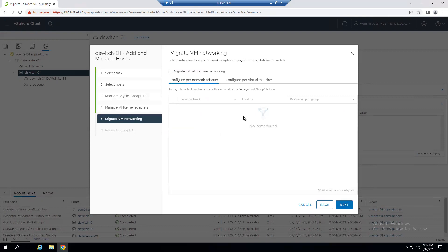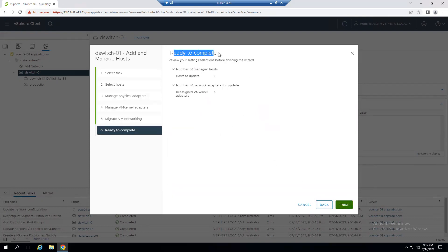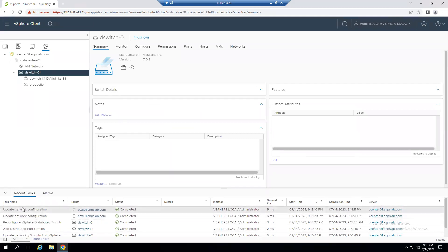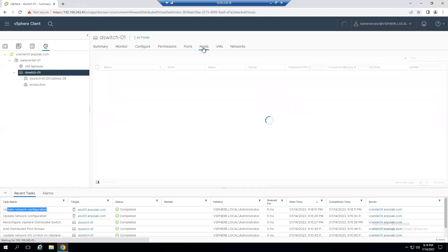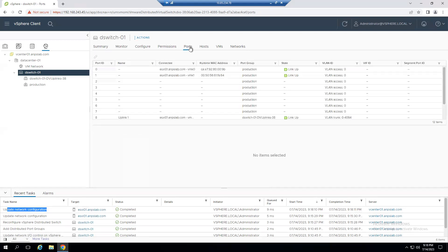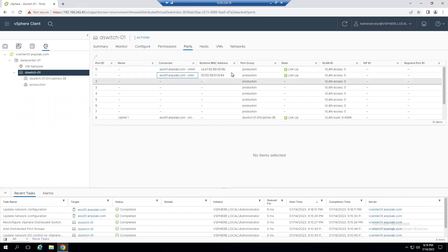Select Manage Host Networking, click Next, choose the same host, click Next. VM NIC 1 is already connected to the dvSwitch so no changes needed there. Our objective is to migrate the VM kernel adapter from vSwitch to dvSwitch. Select vmk1, click Assign Port Group, assign to dvSwitch-01. Click Next — no VMs — click Next again.